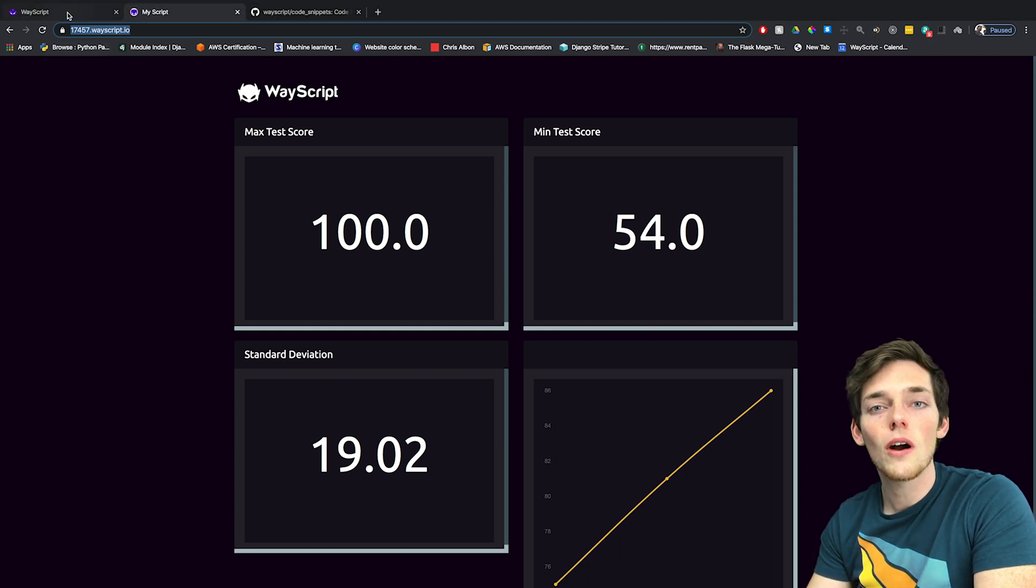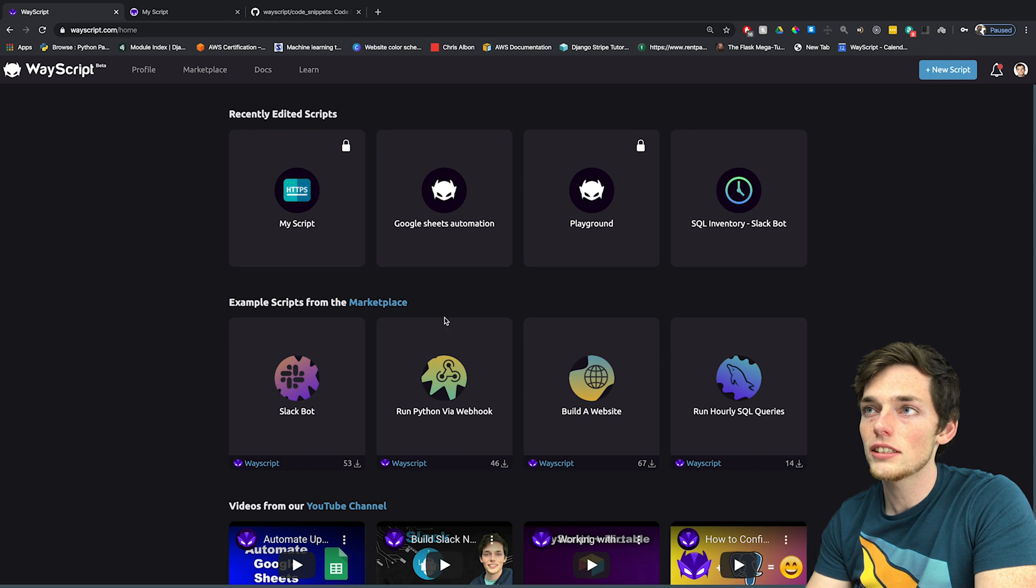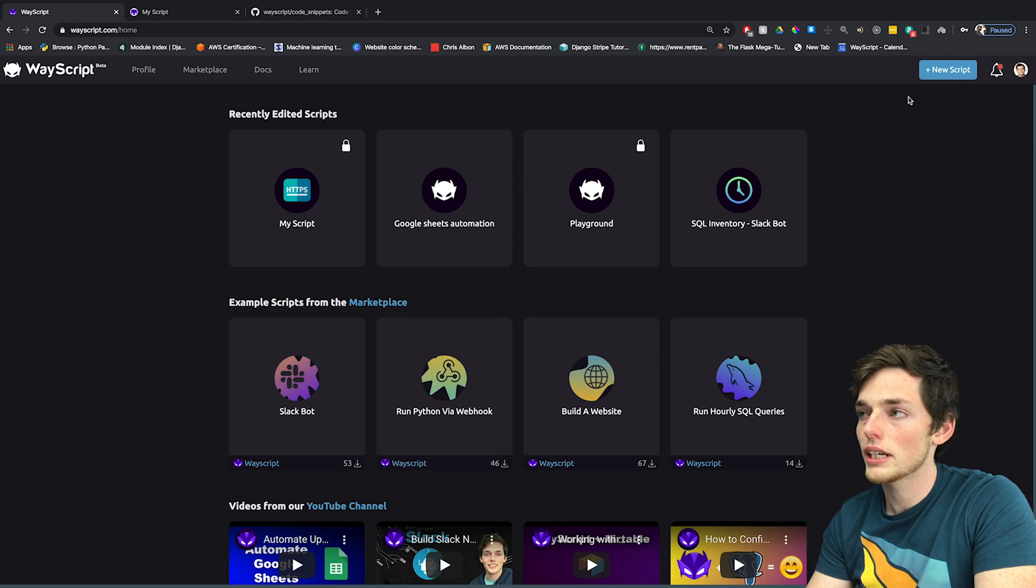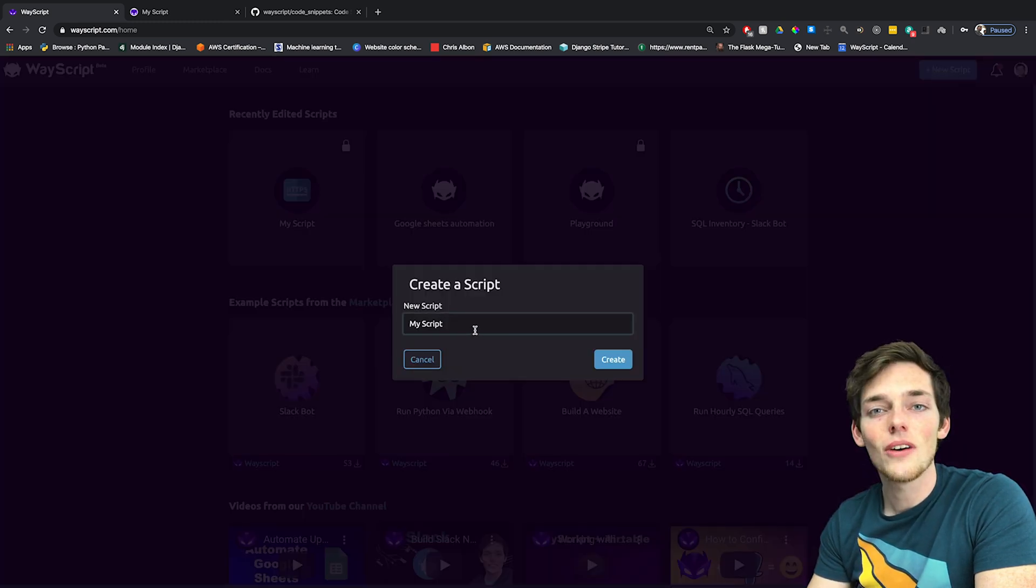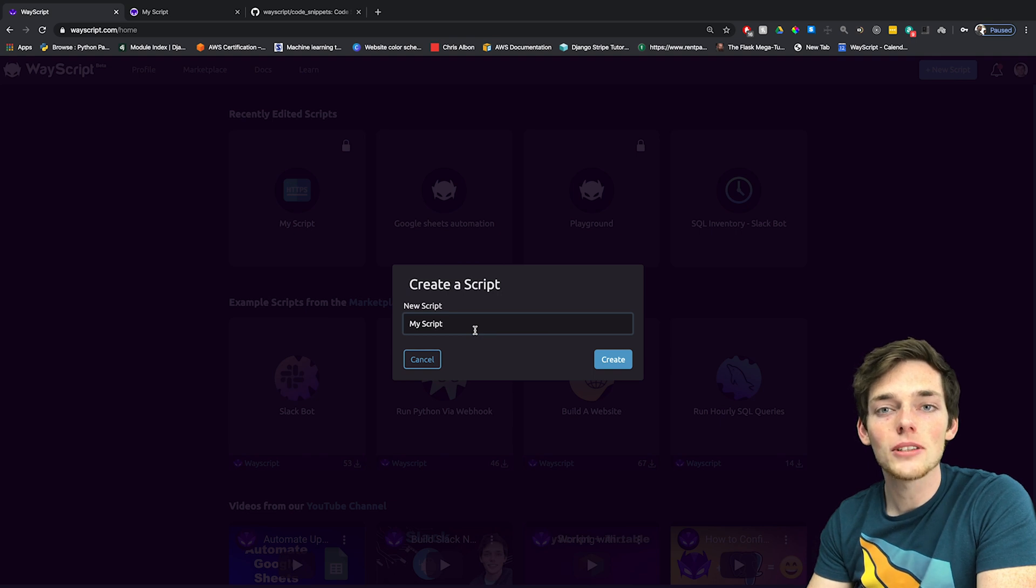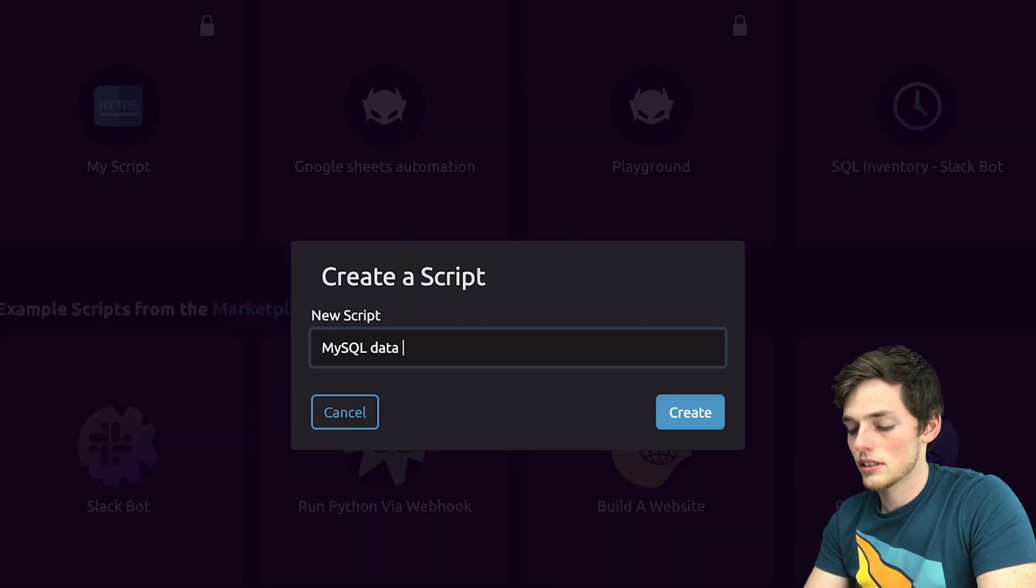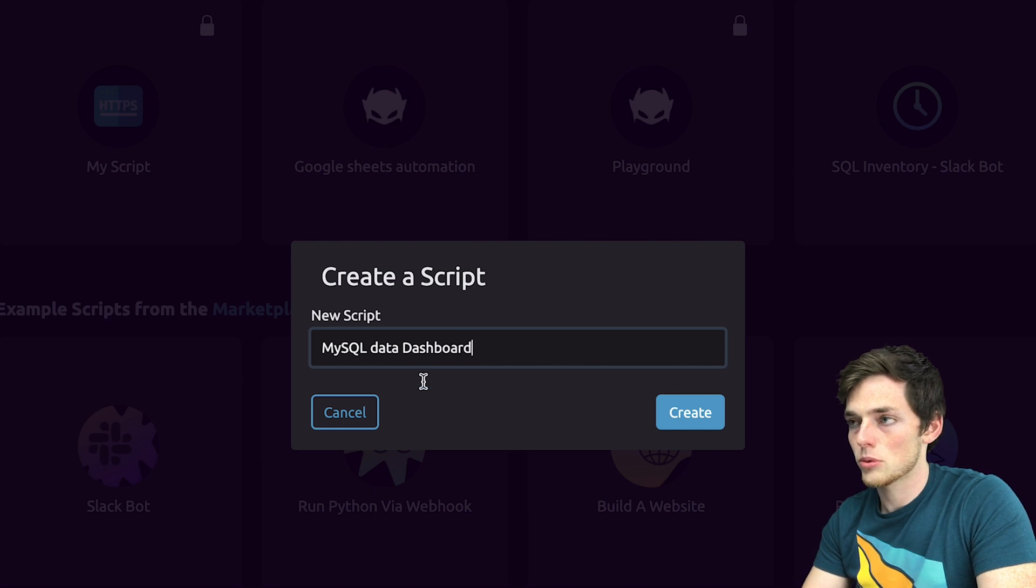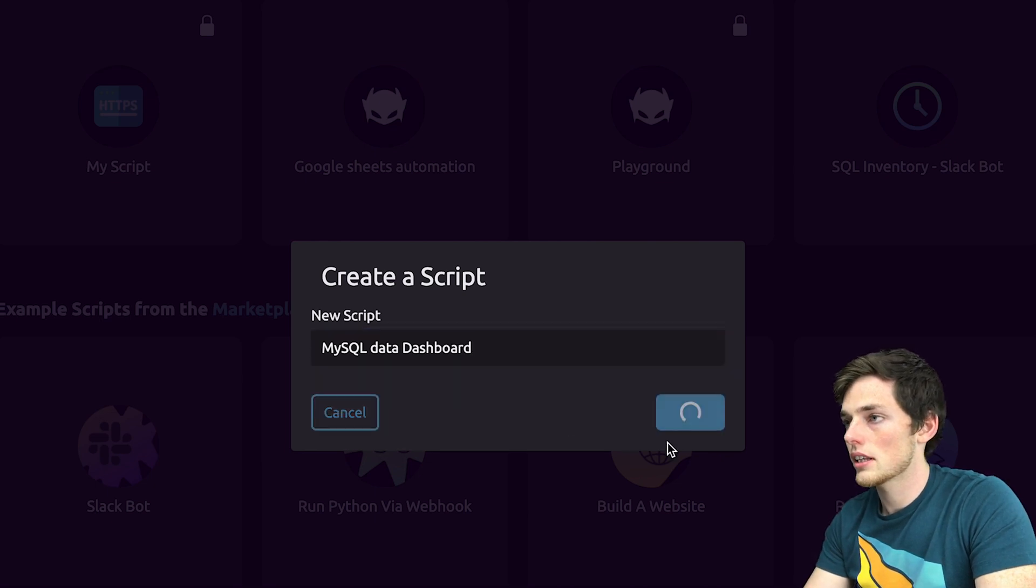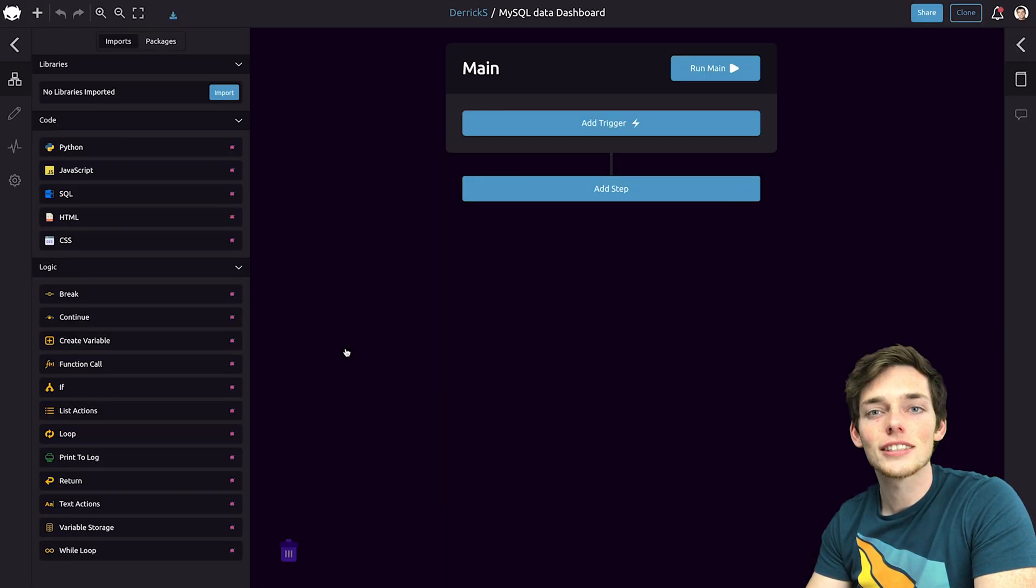We'll go over to the recently redesigned homepage and click on create a new script. If you don't have a WayScript account already, it's absolutely free to sign up. Let's call this one MySQL data dashboard and click on create.